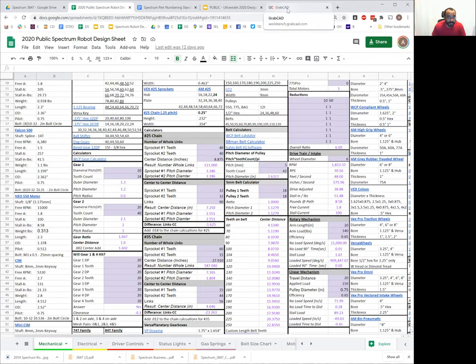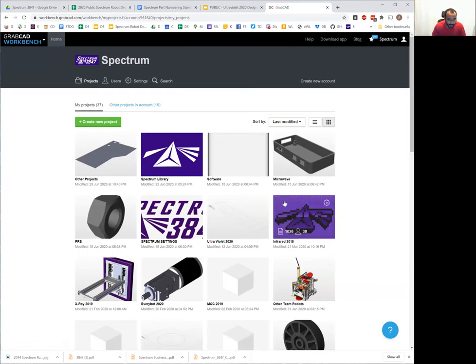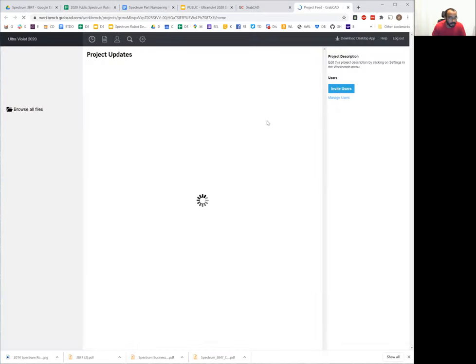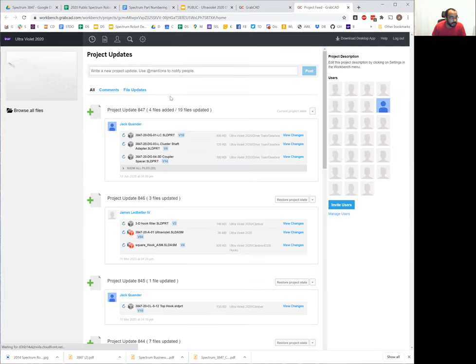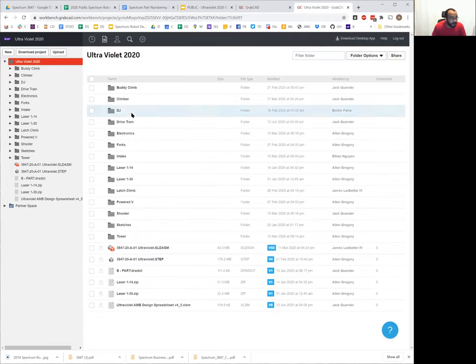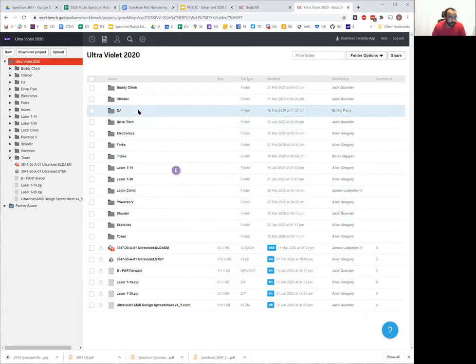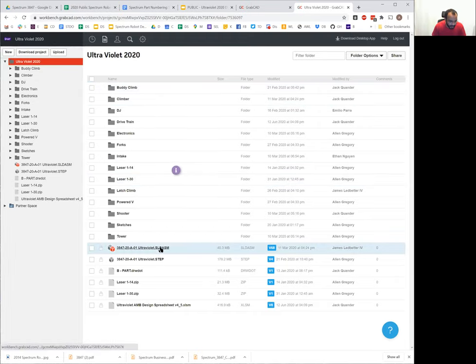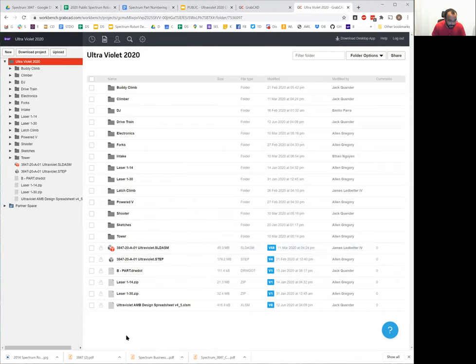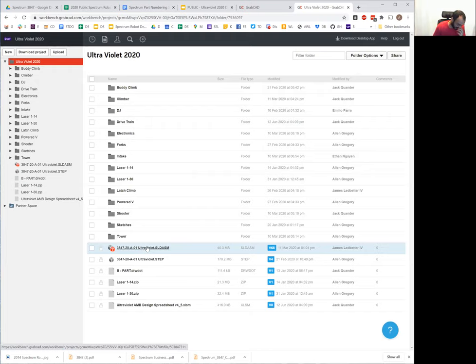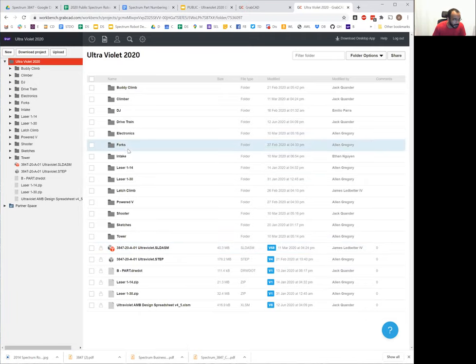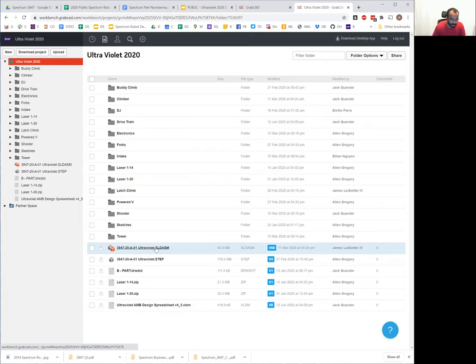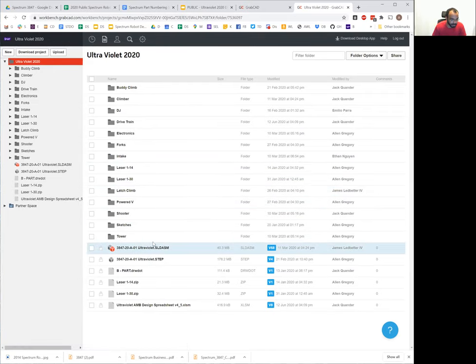Since we haven't been using Onshape, all of our actual CAD gets done with GrabCAD. This is the GrabCAD folder for our 2020 robot and we can see all the updates. There were 847 commits to it throughout the year, all the different folders. Basically every sub-team design group has their own folder that they're using. The highest level robot assembly is controlled largely by me. When the kids need to update it, they just have to ask me and make sure that I'm not doing anything in it or no one else is.